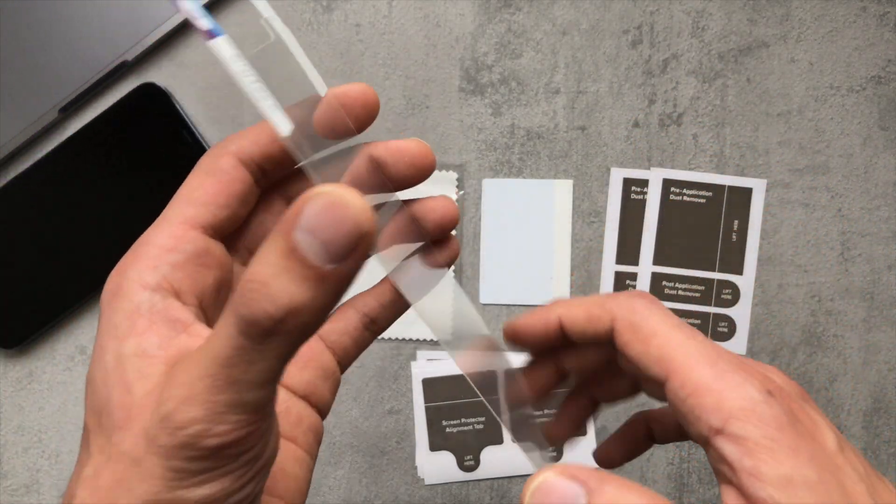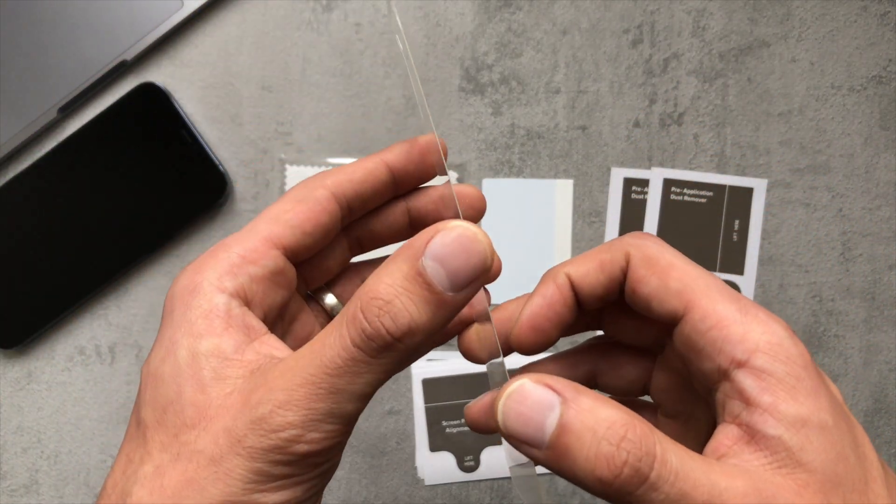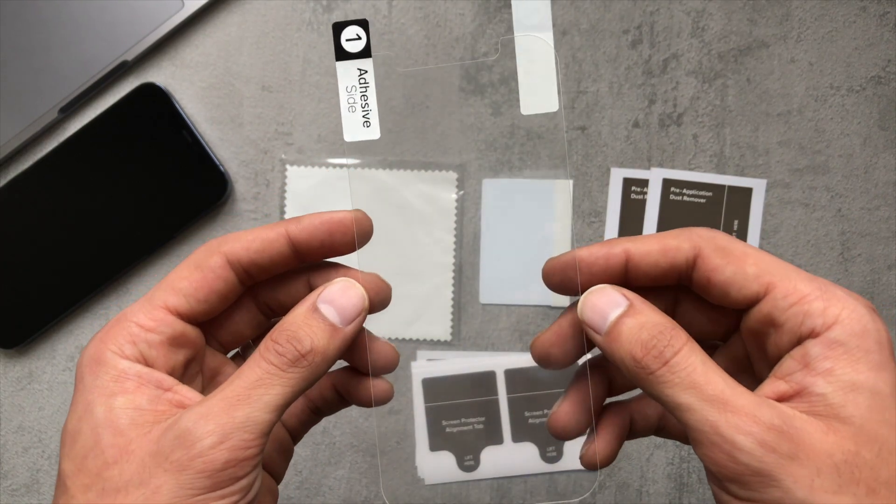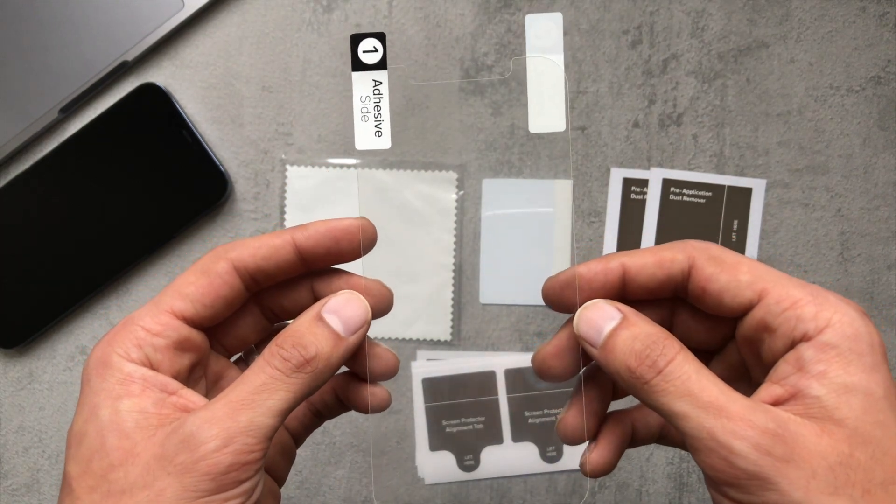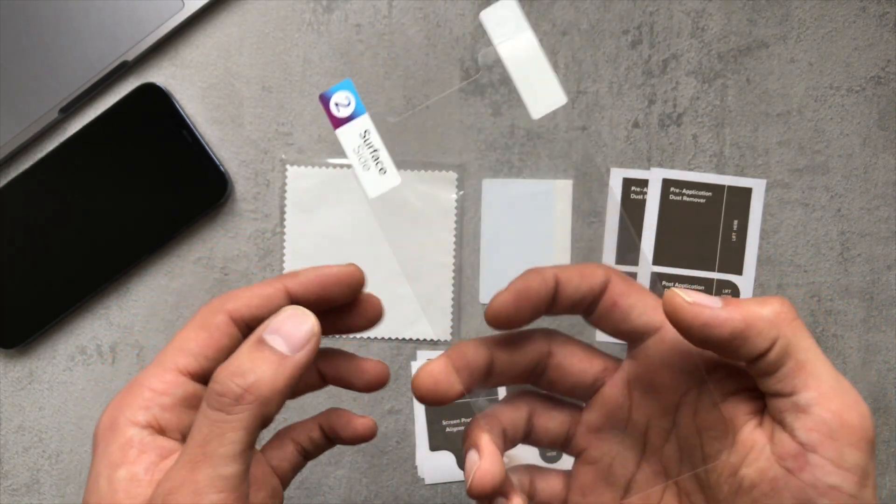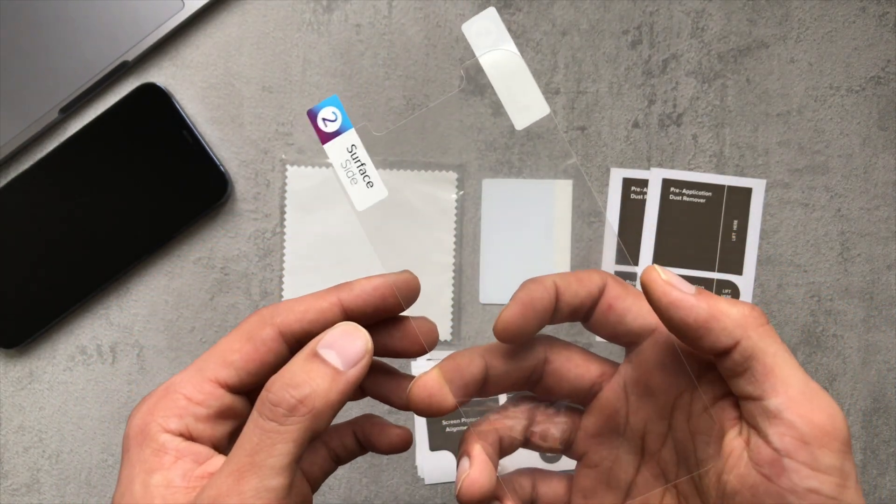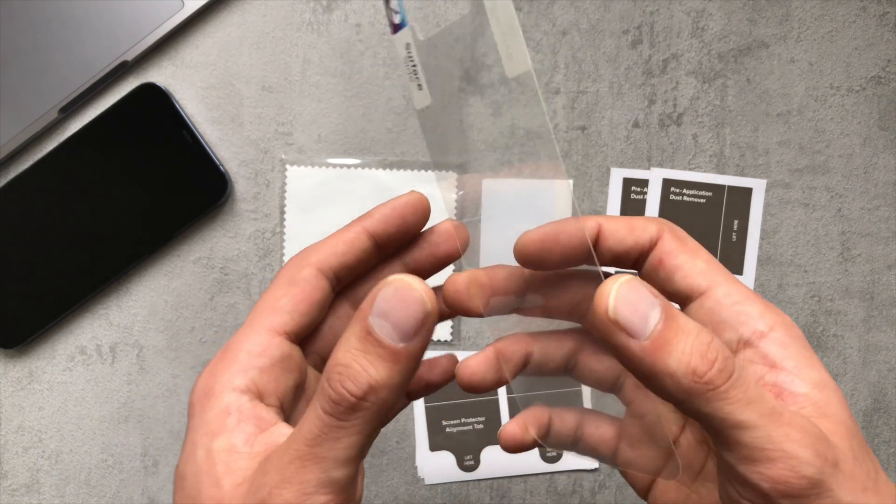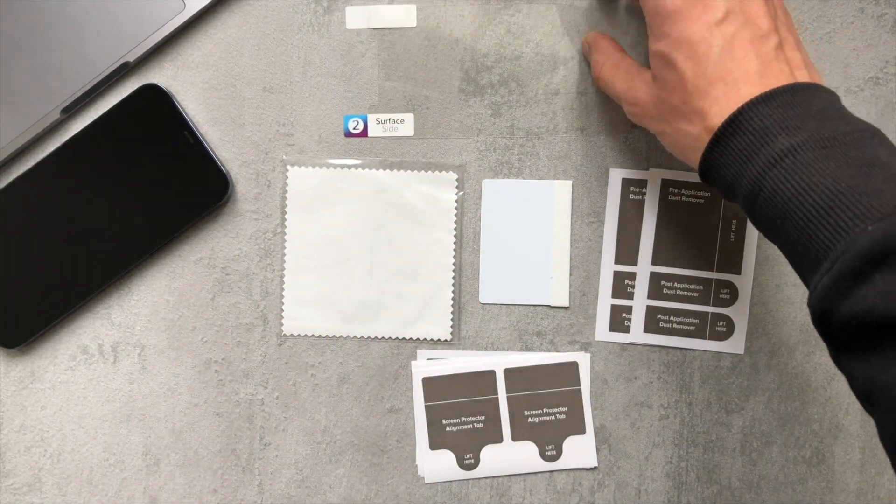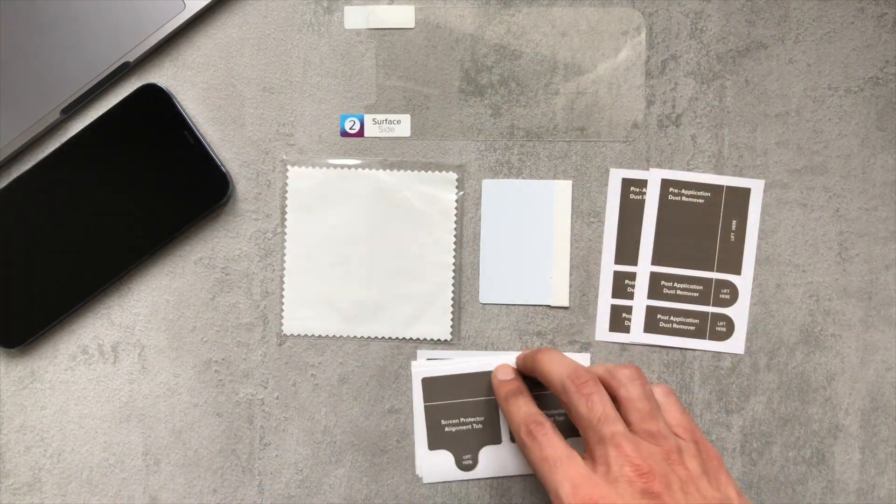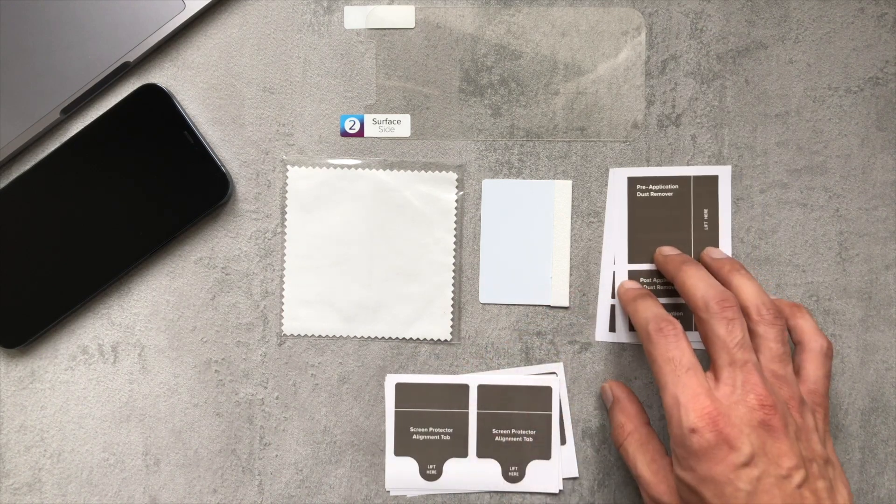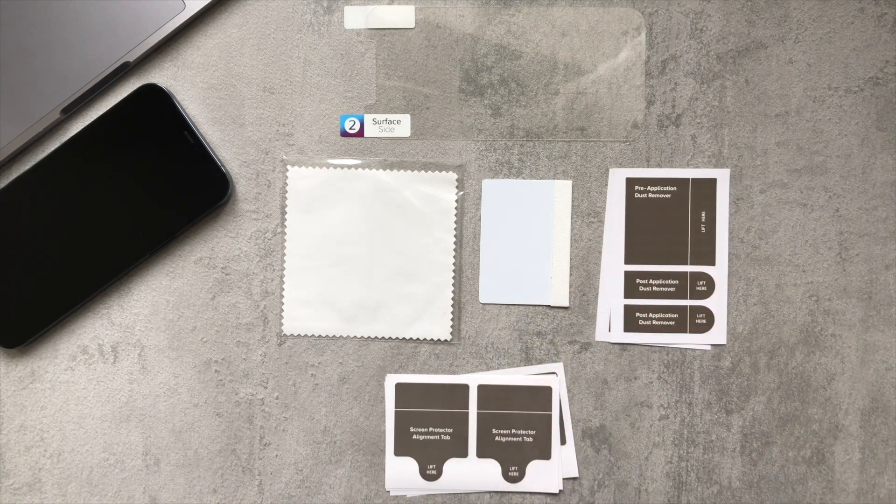So I'll put this onto my phone, use it for about a week, and then we'll check out what it feels like, durability, scratch resistance, and just generally how it feels on my phone. So I'll catch you guys in that video.